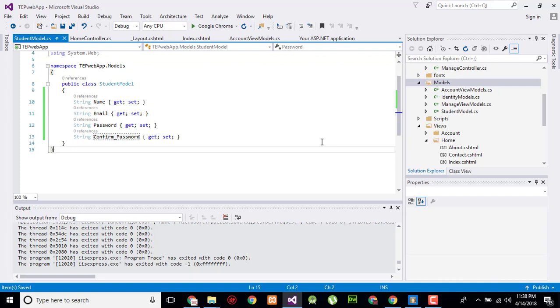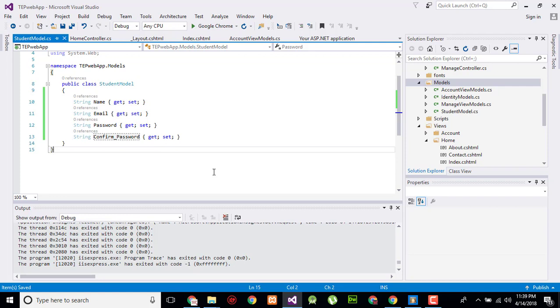In my upcoming video tutorial, I will create a view and the controller which is associated with this model, and execute the whole application to check that our model, view, and controller are working or not.